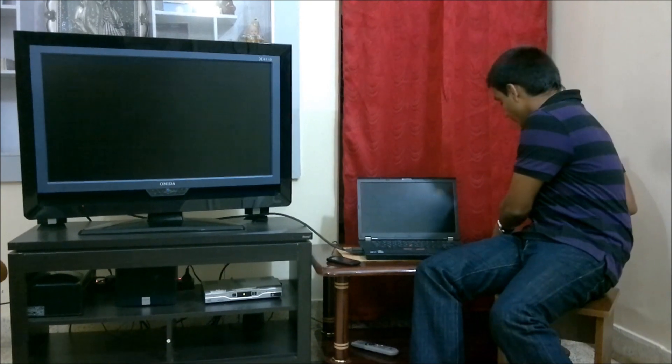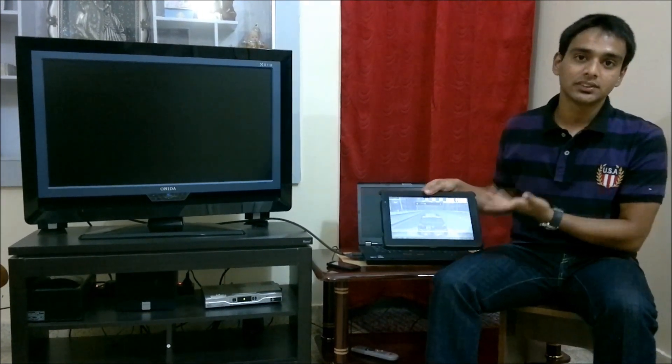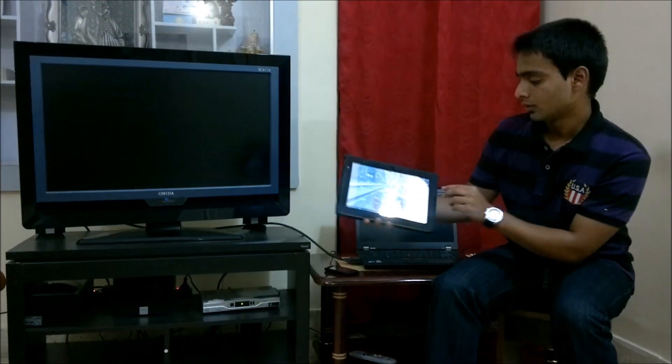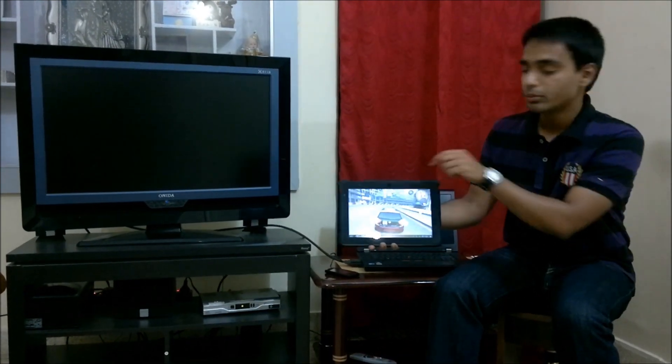You might have seen accelerometer-based games and applications running on mobile devices. For example, I have a game here — this is NFS SHIFT running on my tablet. What happens with these games is that they take input from accelerometer sensors and perform specific actions: steering right, steering left, braking, and accelerating. All these actions are controlled by accelerometer inputs. Here you can see that the steering of the car is controlled through the accelerometer sensor.